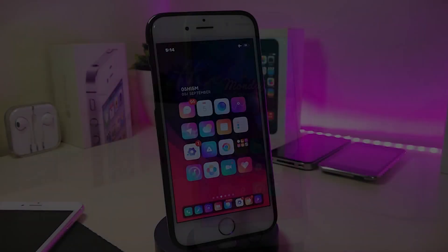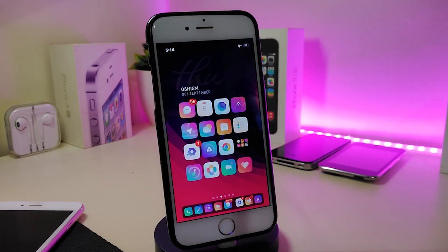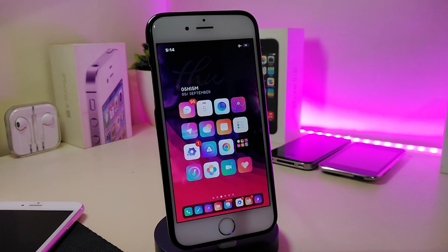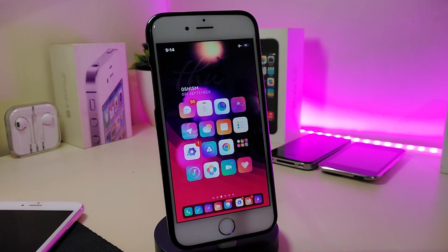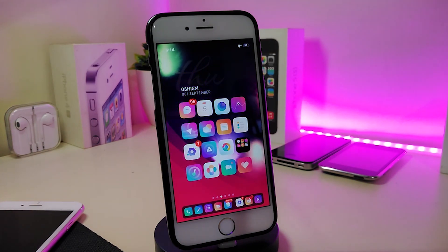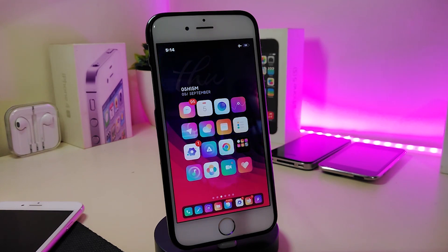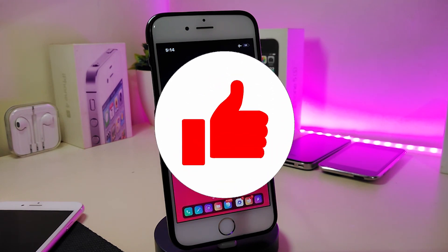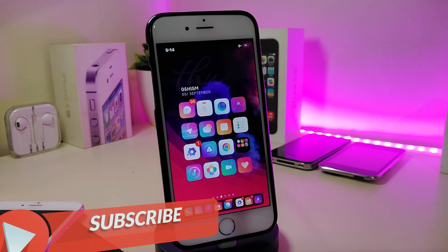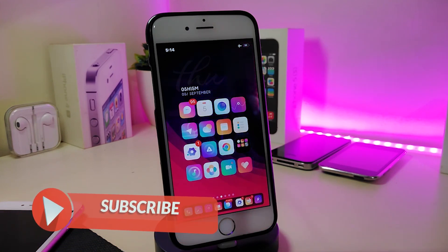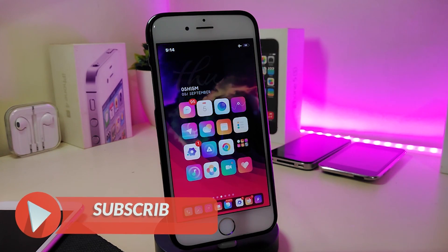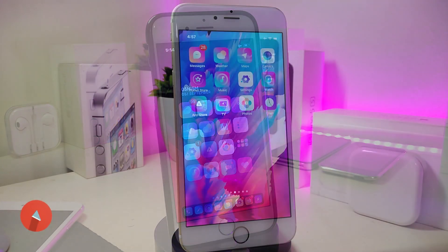Hey, what's up YouTube and welcome back to another Cydia tweaks video. We received a new jailbreak — the Unc0ver and the Chimera jailbreak, starting from iOS 11 up to 12.4. Let's go ahead and share some tweaks for that new jailbreak. Before I start, please give the video a big thumbs up, subscribe, and hit that notification bell so you'll be notified whenever I release a new video.